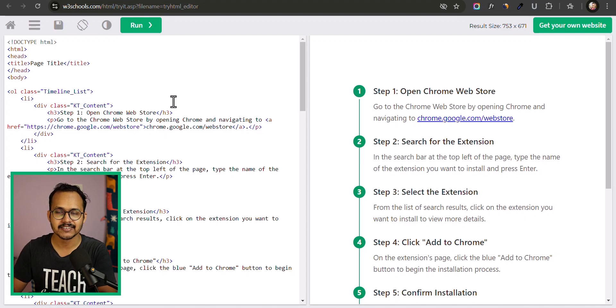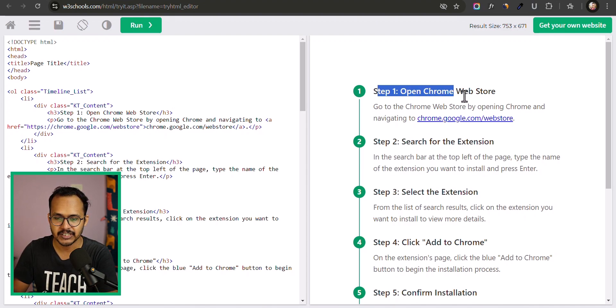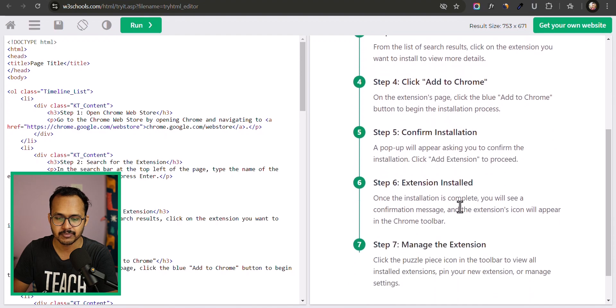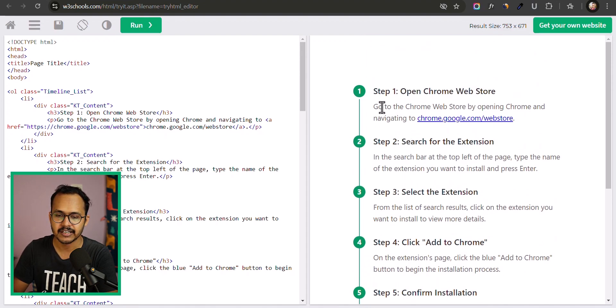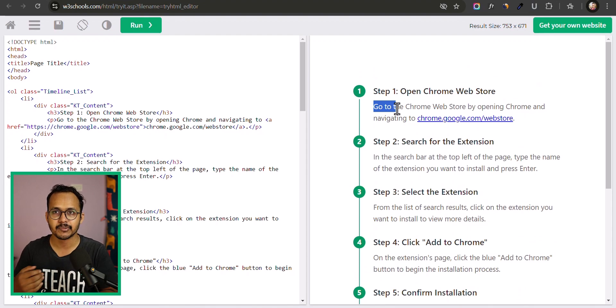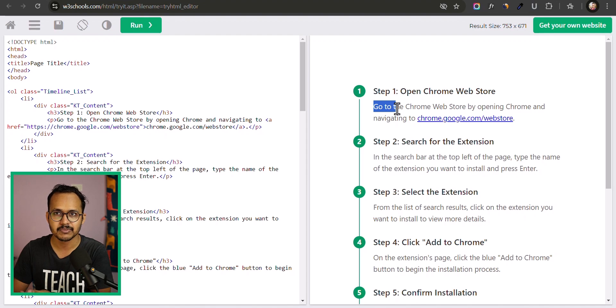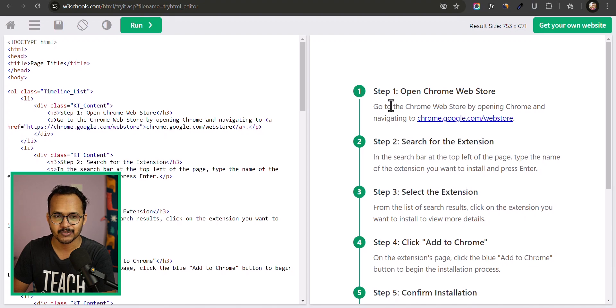Hi everyone, welcome back to Key to Blogging. Today in this video I will show you how you can add a timeline like this to your blog or website. We have step 1, step 2, step 3 and a total of 7 steps. You can add as many steps as you want, add a heading, paragraphs, a table, or an image — making it interactive and improving the user experience on your website.